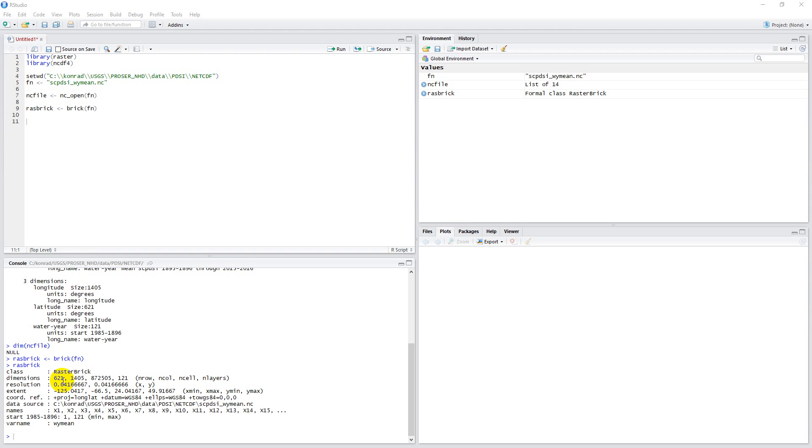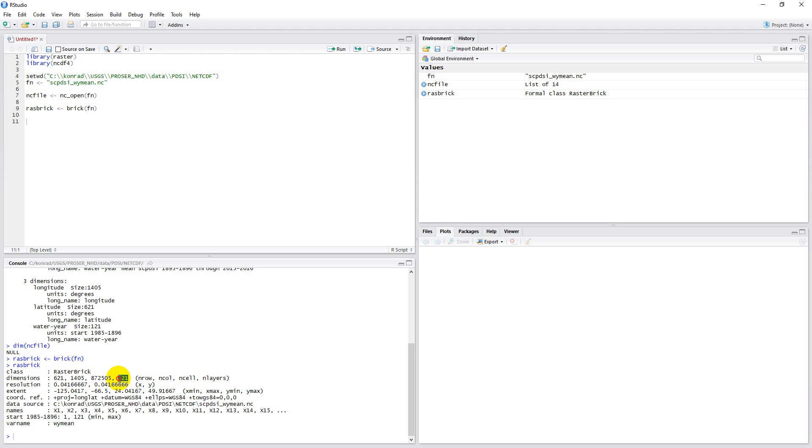If you'll remember, we have this raster brick that has 621 rows, 1,405 columns, and 121 layers. Let's say I want to calculate the mean of each cell over each layer. So I want to have a single-layer raster that has the mean of these 121 layers.